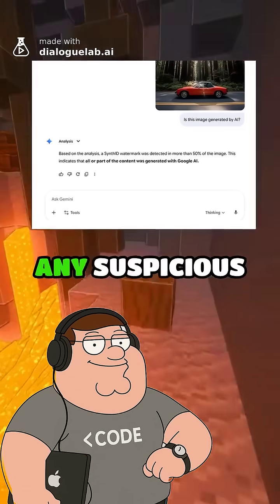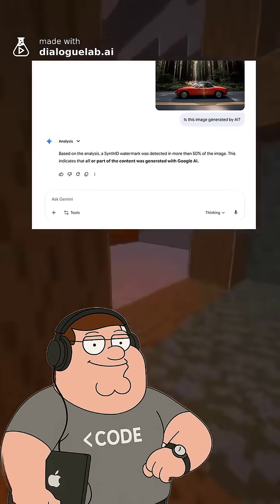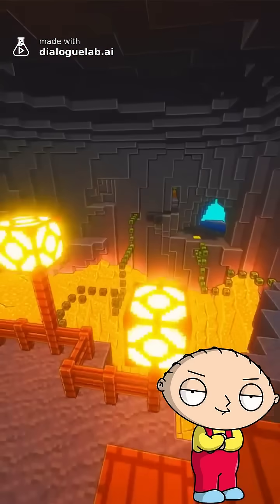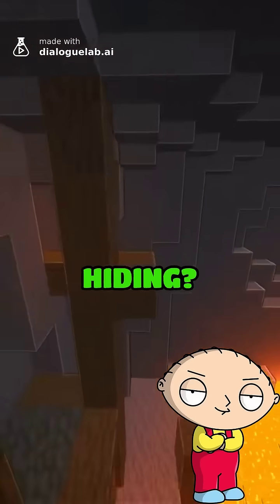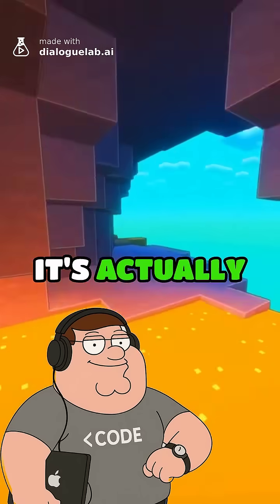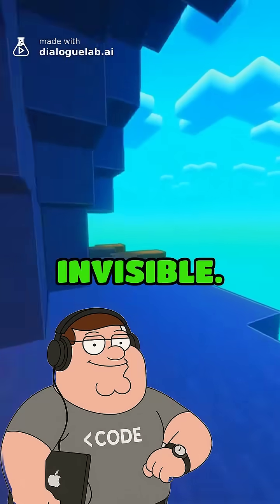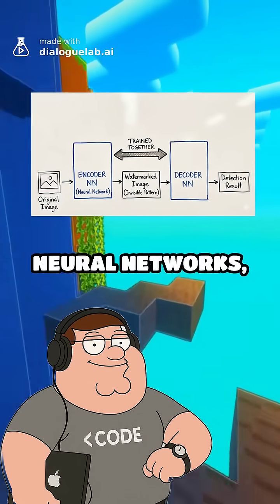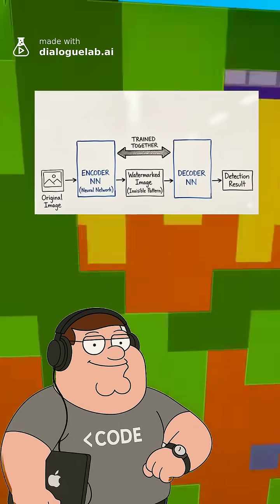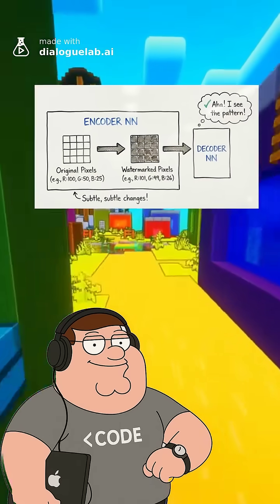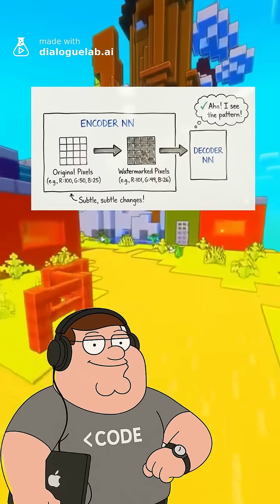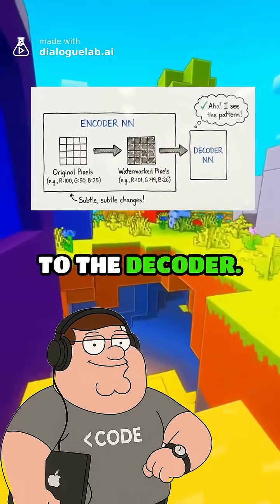You can literally upload any suspicious image to Gemini and ask if it's generated using Nano Banana. How can Gemini just tell me? Where is this watermark hiding? It's not stamped on top like a logo — it's actually completely invisible. SynthID uses two neural networks, an encoder and a decoder, trained together. The encoder subtly alters pixel values throughout the entire image in a pattern that's invisible to humans but recognizable to the decoder.